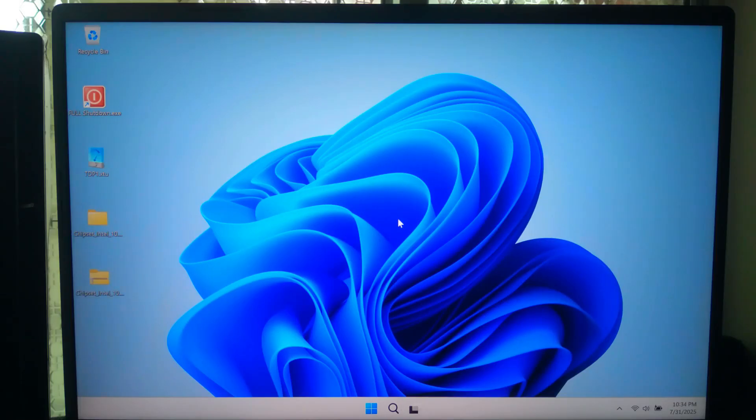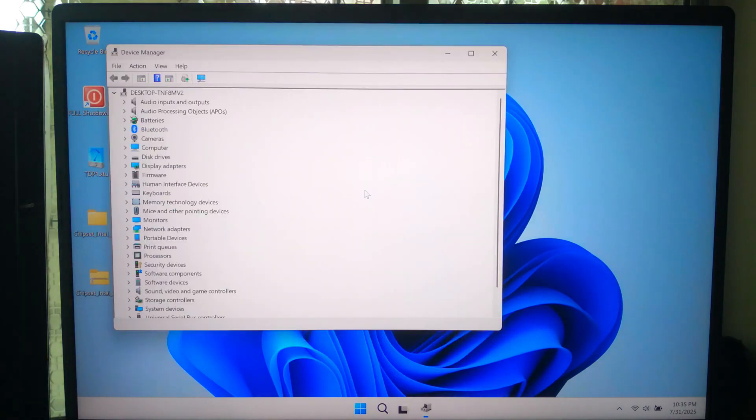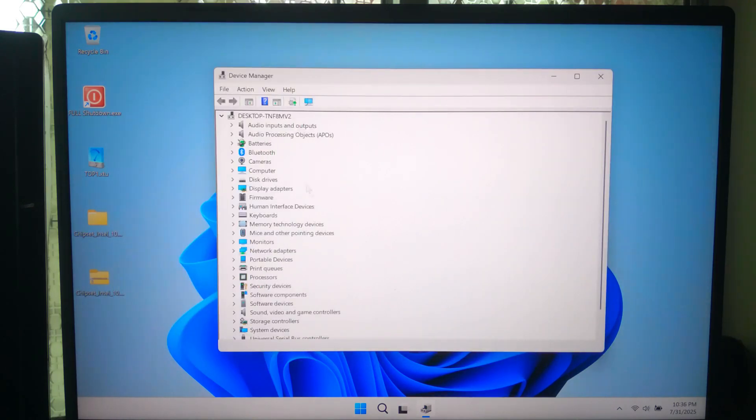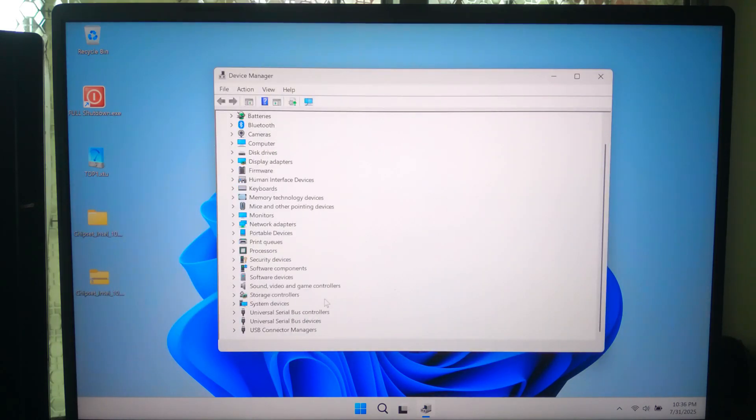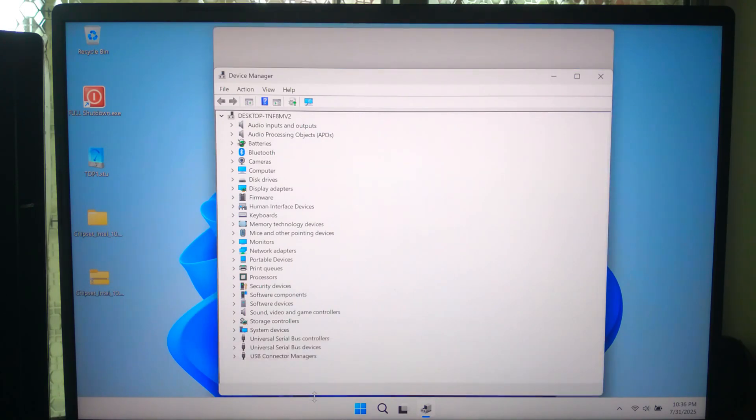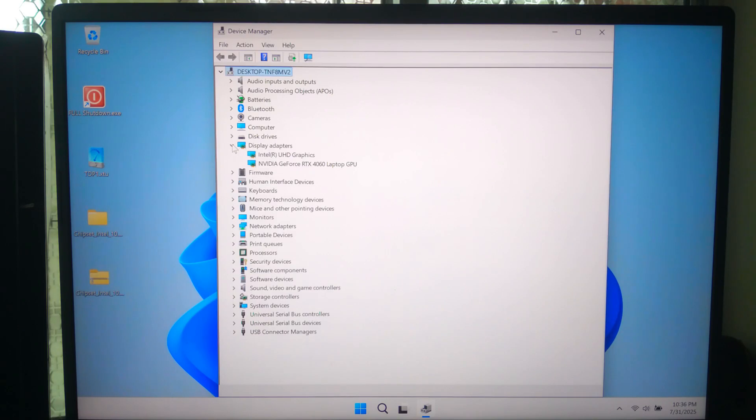After installing updates and the chipset driver, check Device Manager to see if any driver errors remain. Click on the notification icon, look for yellow exclamation warning icons under devices. Right-click it and click on update drivers and search automatically for drivers.